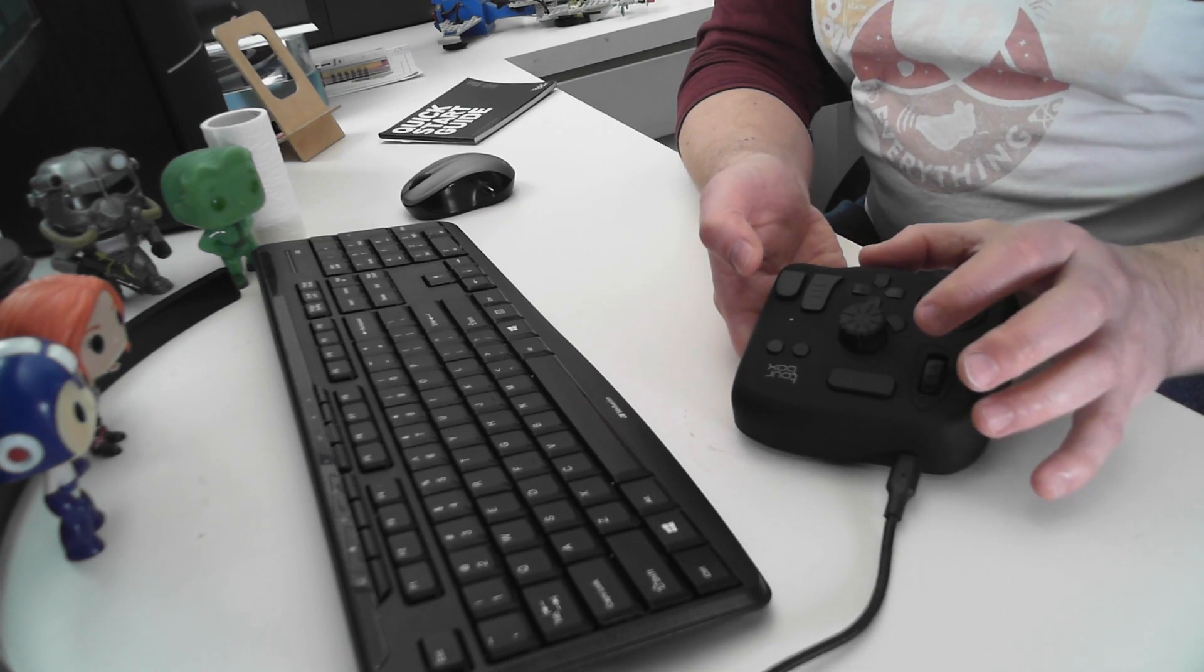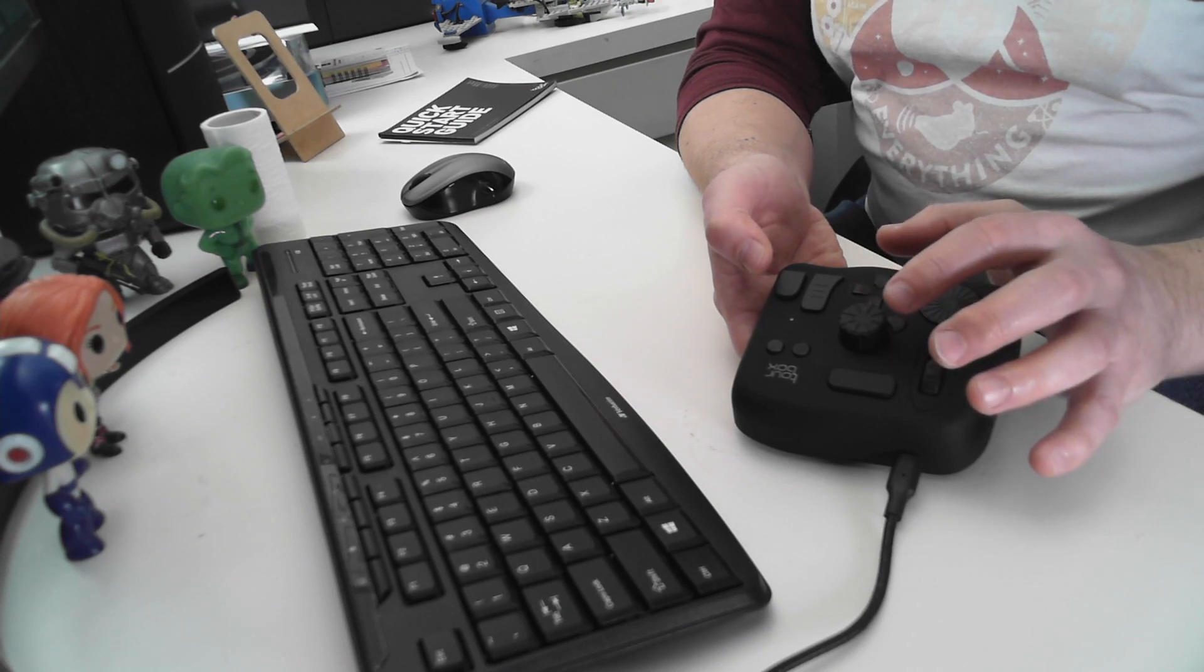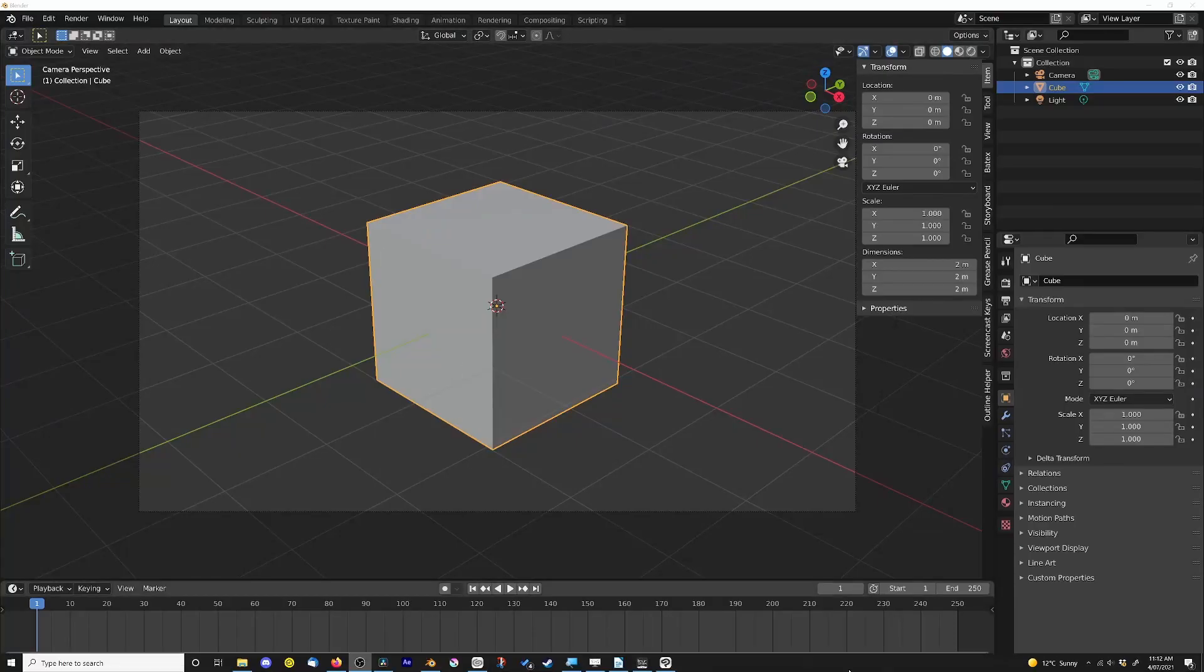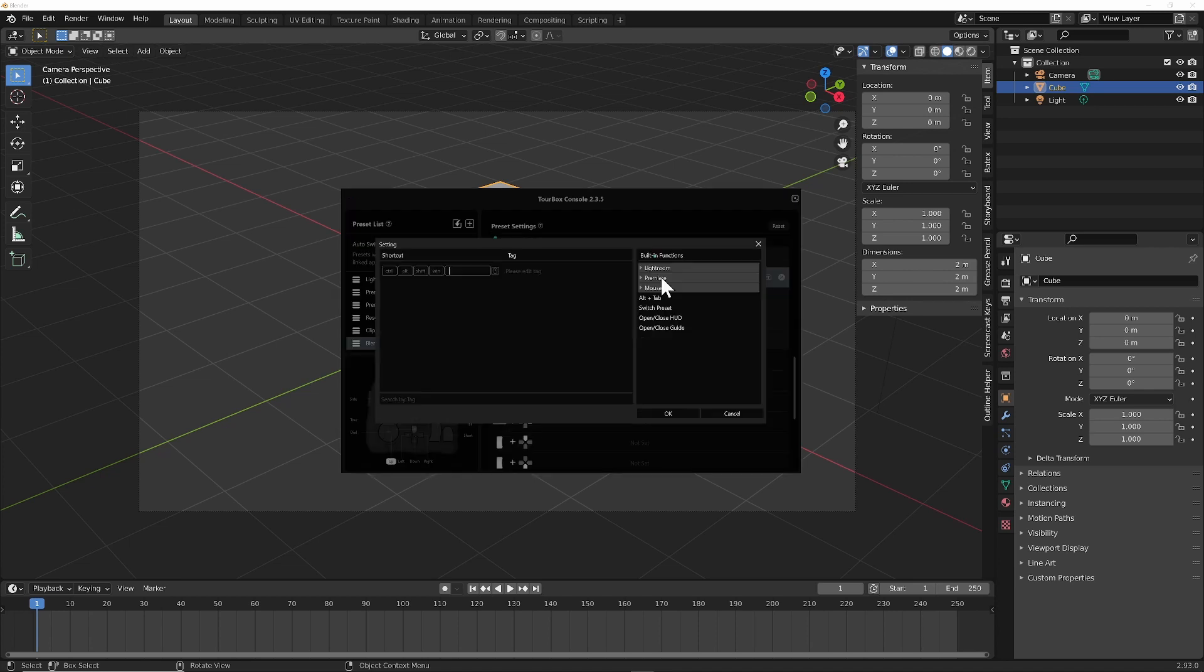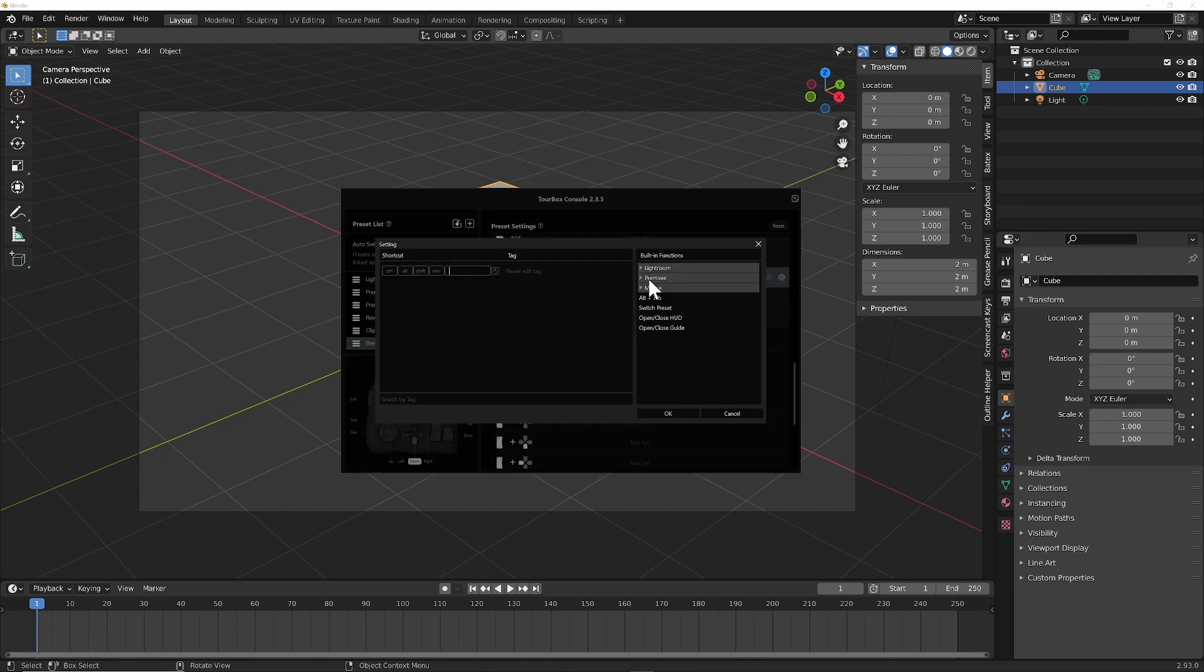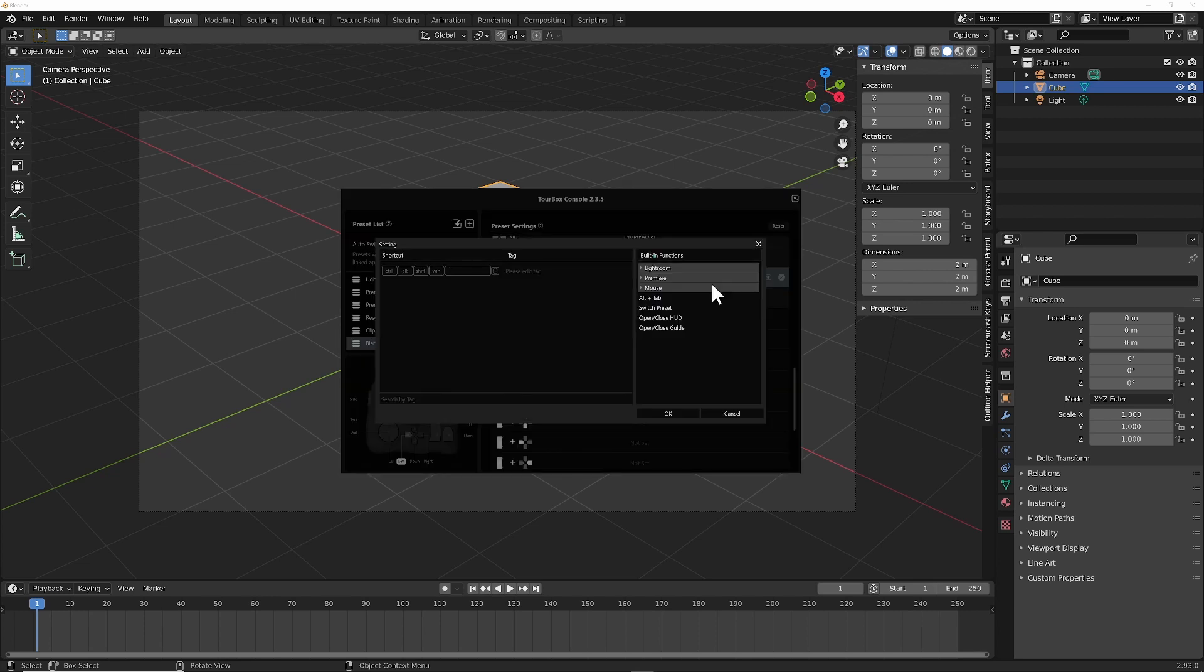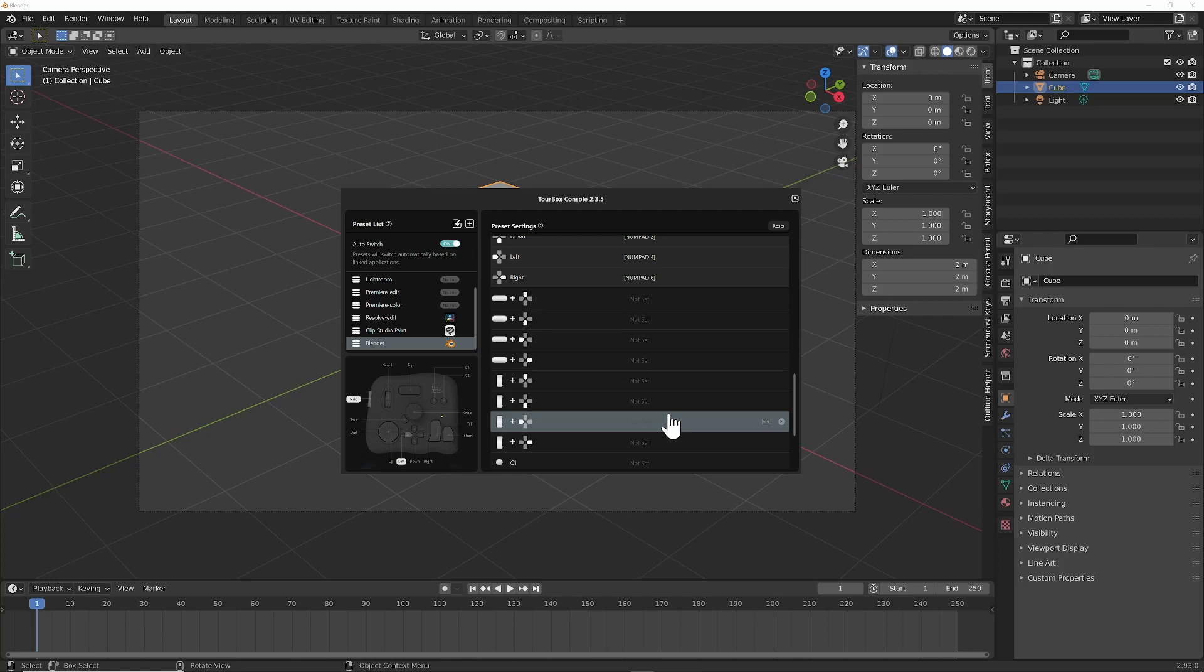Maybe we could use the side button to modify those things. Going back to my desktop here, if we go up, we want to assign a numpad here. So let's say up gives us numpad 8. Let's okay that. Down, numpad 2. Side left, numpad 4. Right, click on that, numpad 6.